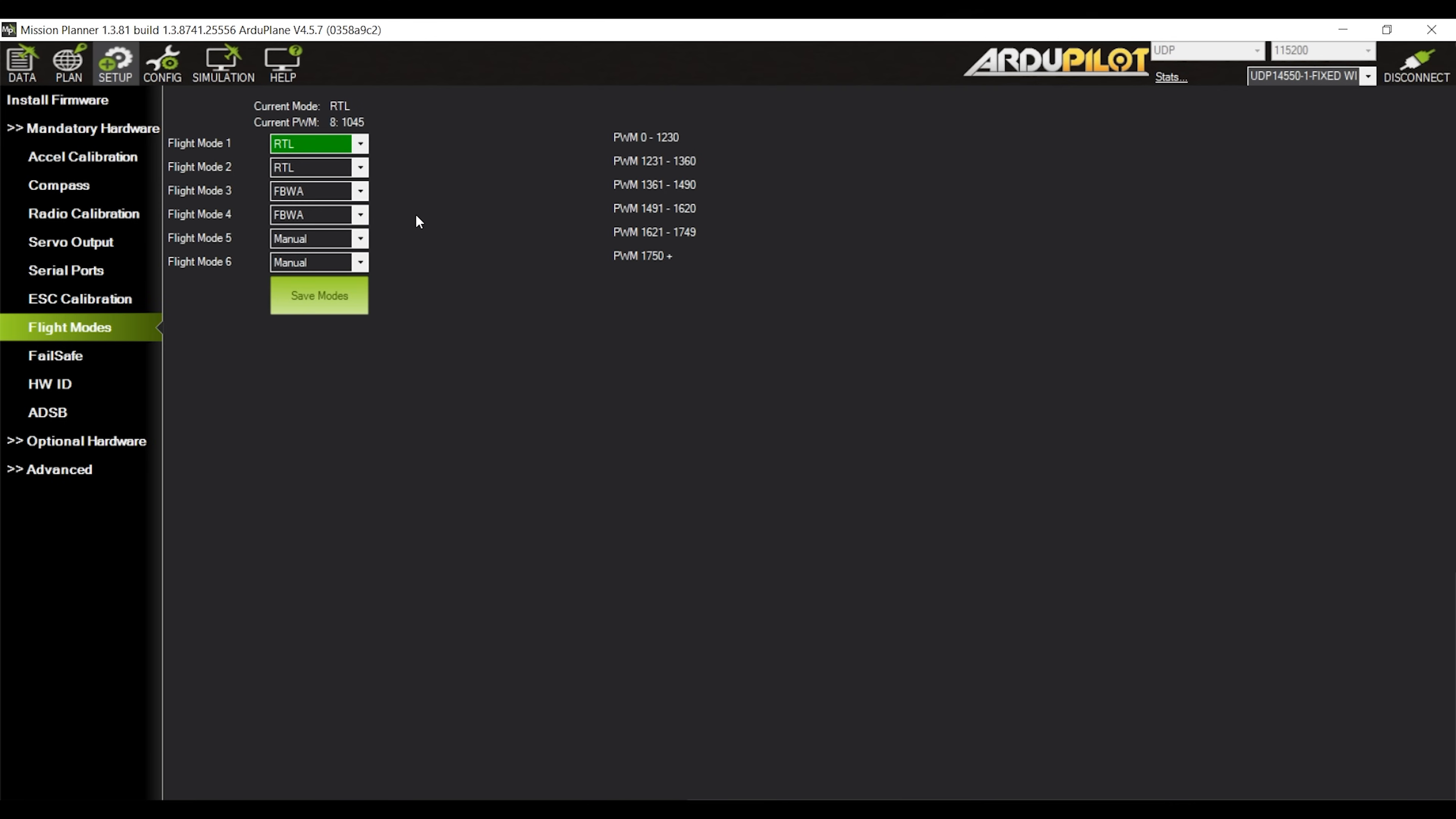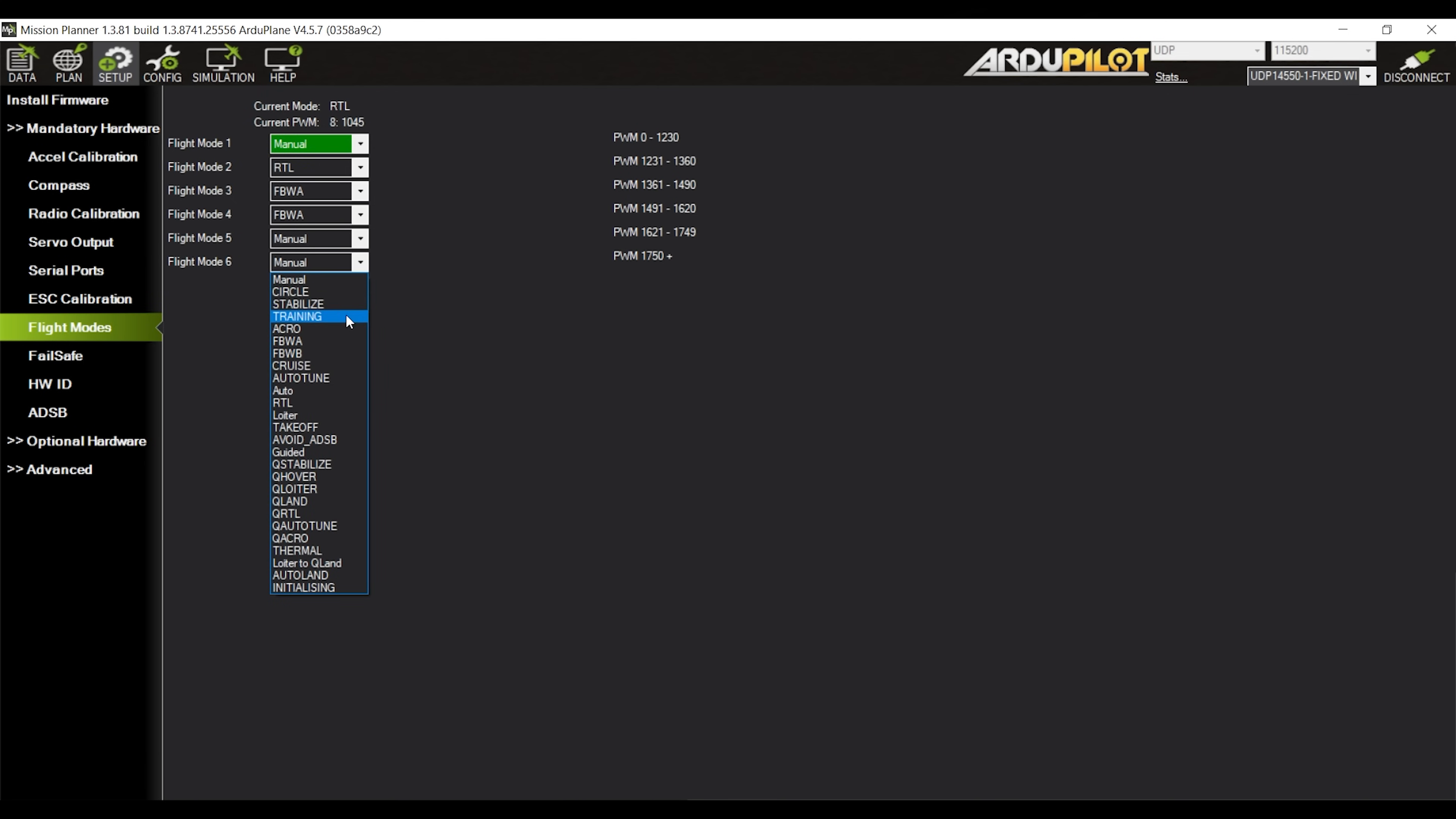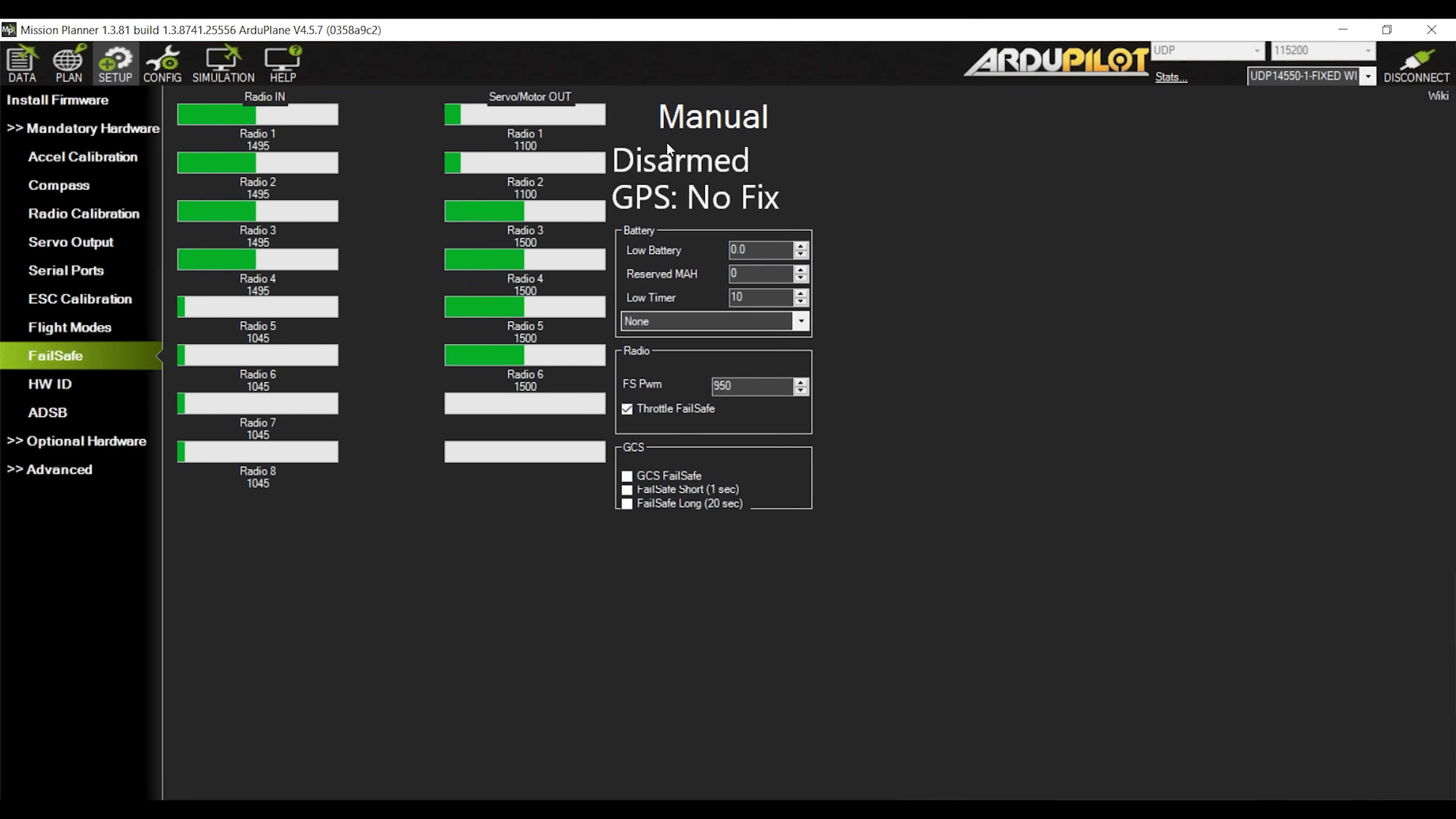Following this we can go to the flight modes subtab and configure the flight modes based on what we need. Personally I usually have manual on top, flybywire in the middle and autotune for start, after which I change it over to something else depending on the particular model's use case. And here is the best bit. When we get to the failsafe subtab we don't in fact have to do anything. Return to land works out of the box on Ardupilot without the need for any setting up of that specifically.